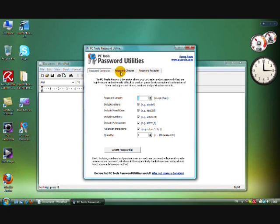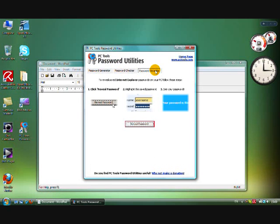Here, the PC Tools password generator, PC Tools password checker, PC Tools password revealer.